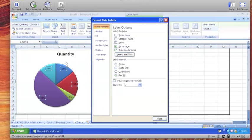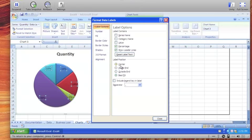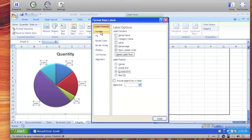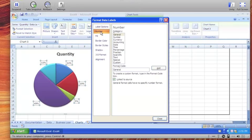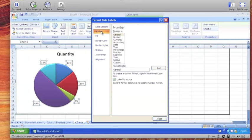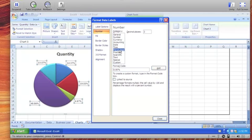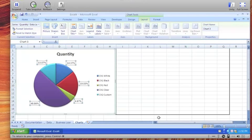First thing I'm going to do is make sure that the labels show up on the outside of the pie. So on this label position, we will choose outside. And also we're going to add a couple of decimal places to the percentages. So I'm going to choose number. And in this list, choose percentage. Which defaults to two decimal places, which is fine, and we'll close that.